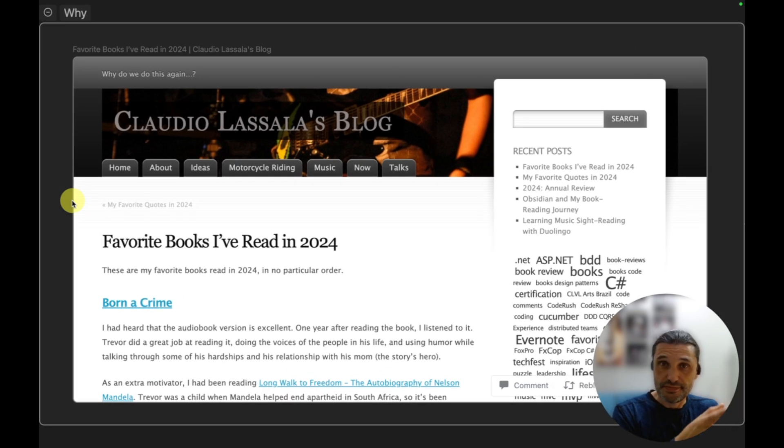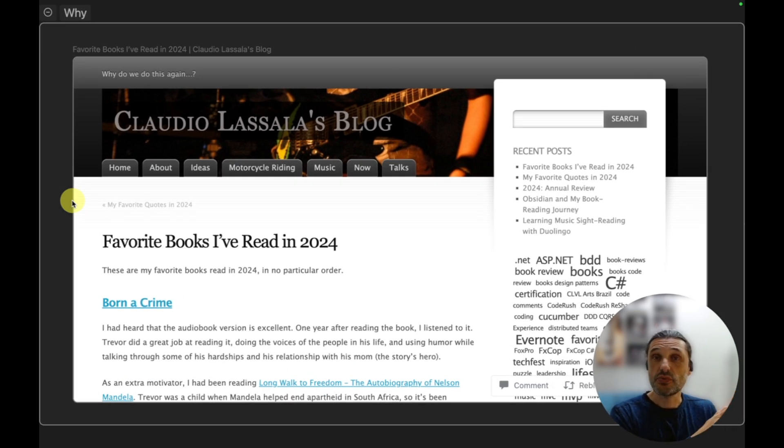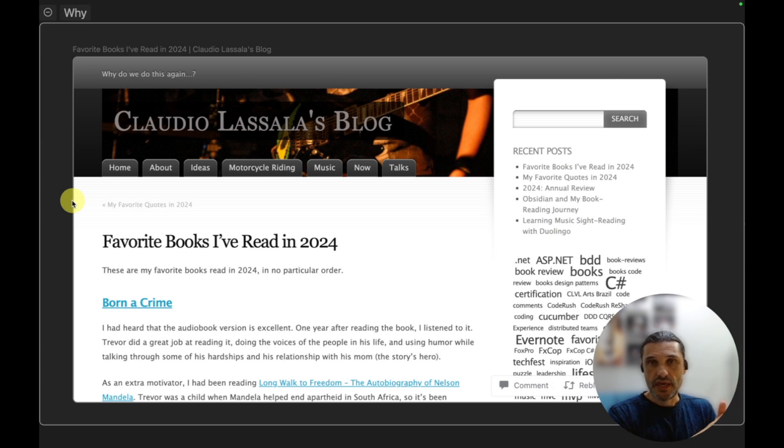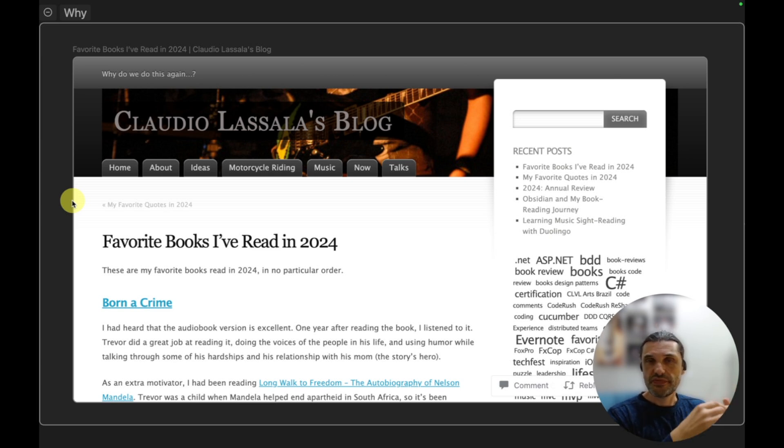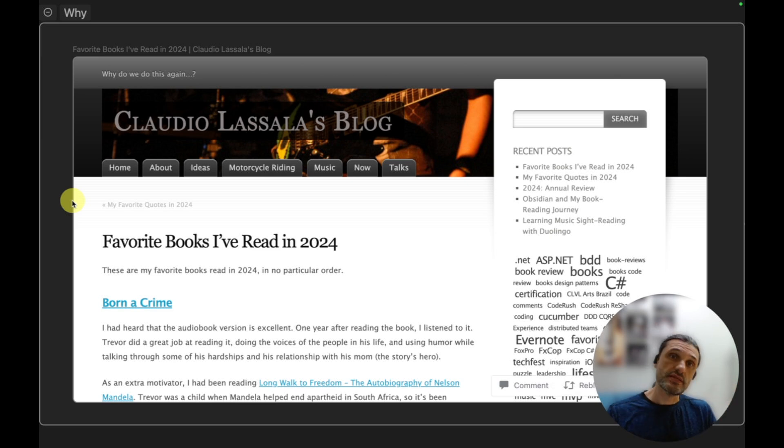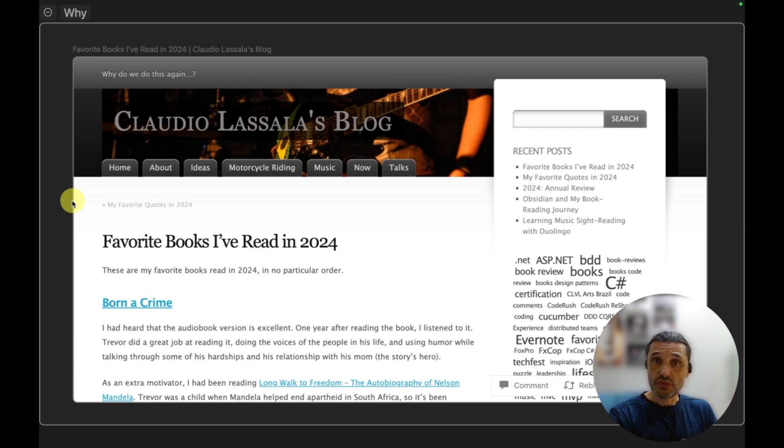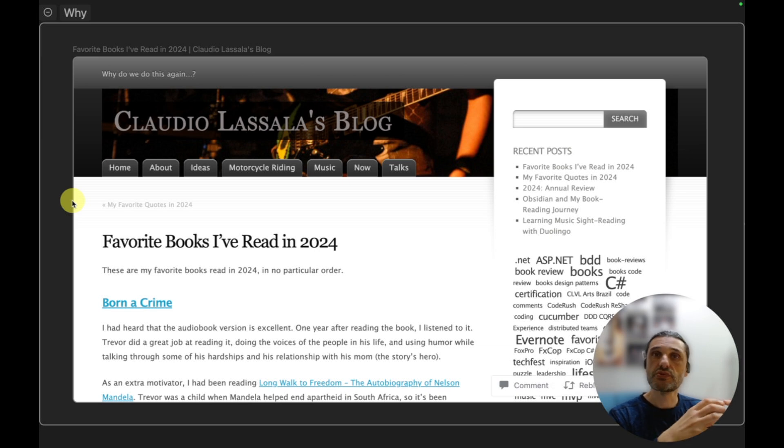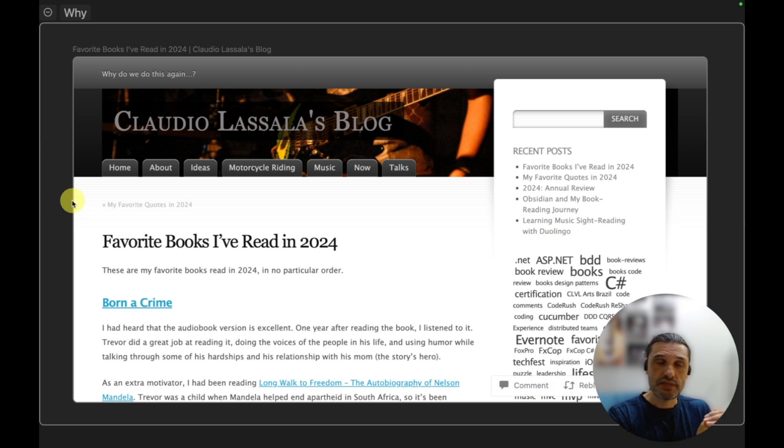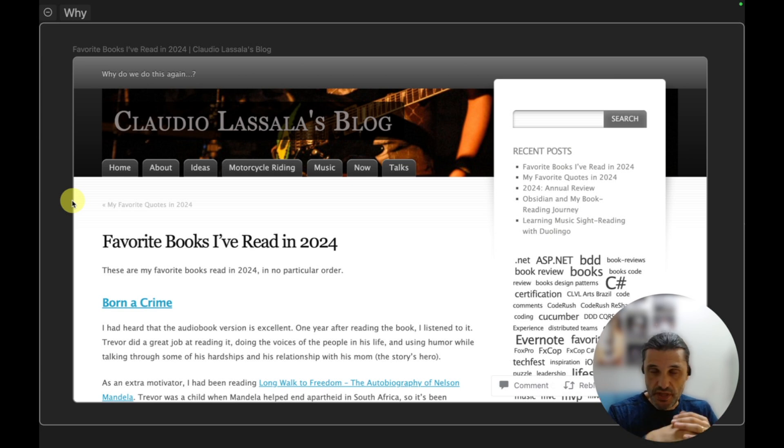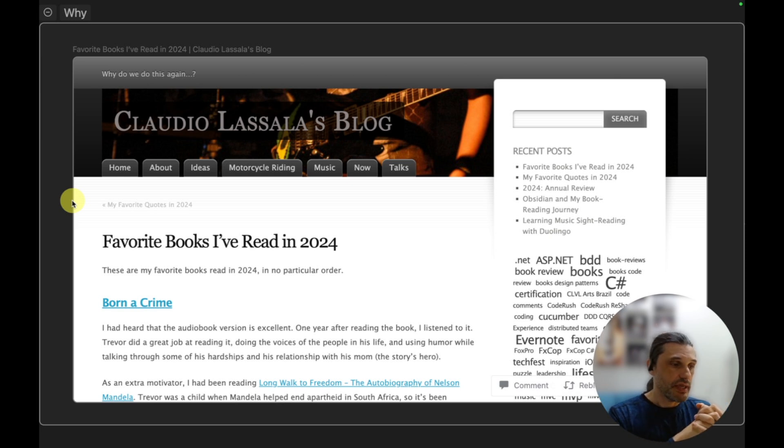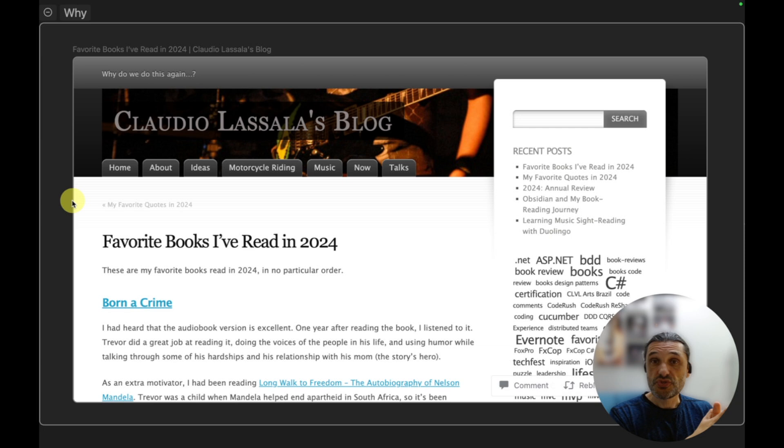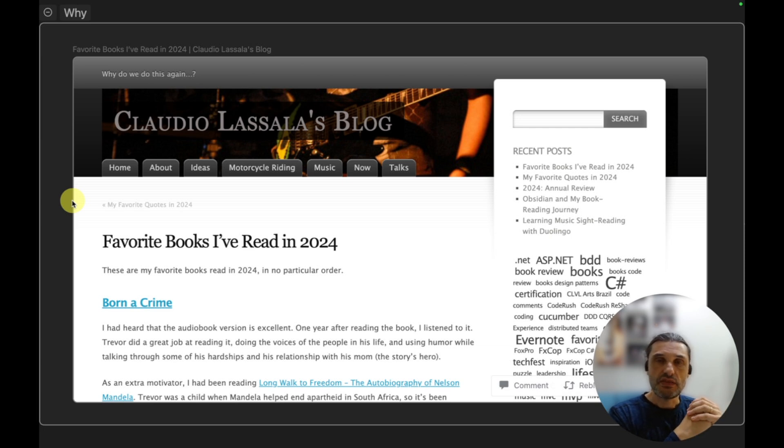But before I show you how it works, let me tell you why I looked into it. Every year I've been reviewing the books that I've read in that year, finding out what were my favorite ones, looking through my notes and highlights, and then creating a little summary to put on a yearly post that I publish: my favorite books in the year.